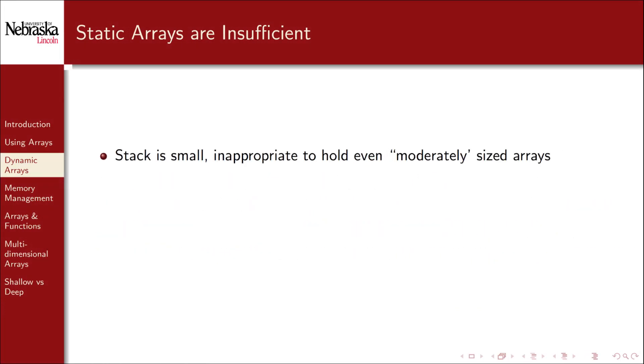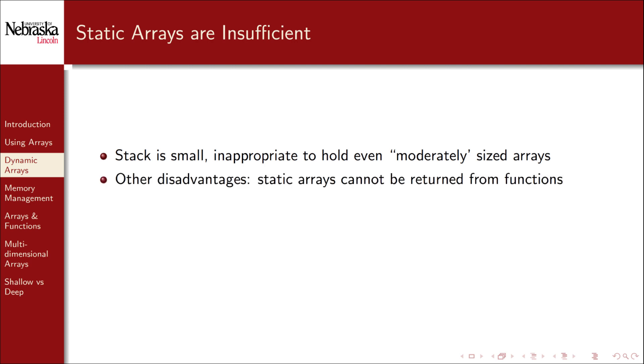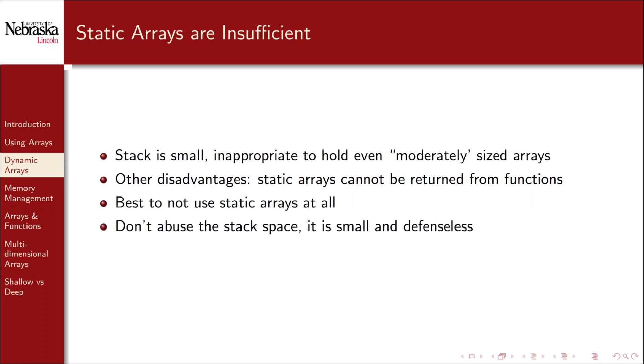This previous demonstration shows that the stack is small, and it's inappropriate to hold or allocate even moderately sized arrays in it. There are also other disadvantages to static arrays. You cannot, for example, return static arrays from a function, because the stack frame is destroyed when the function returns. In general, it's best not to use static arrays at all. Don't abuse the stack space. It's small and defenseless.